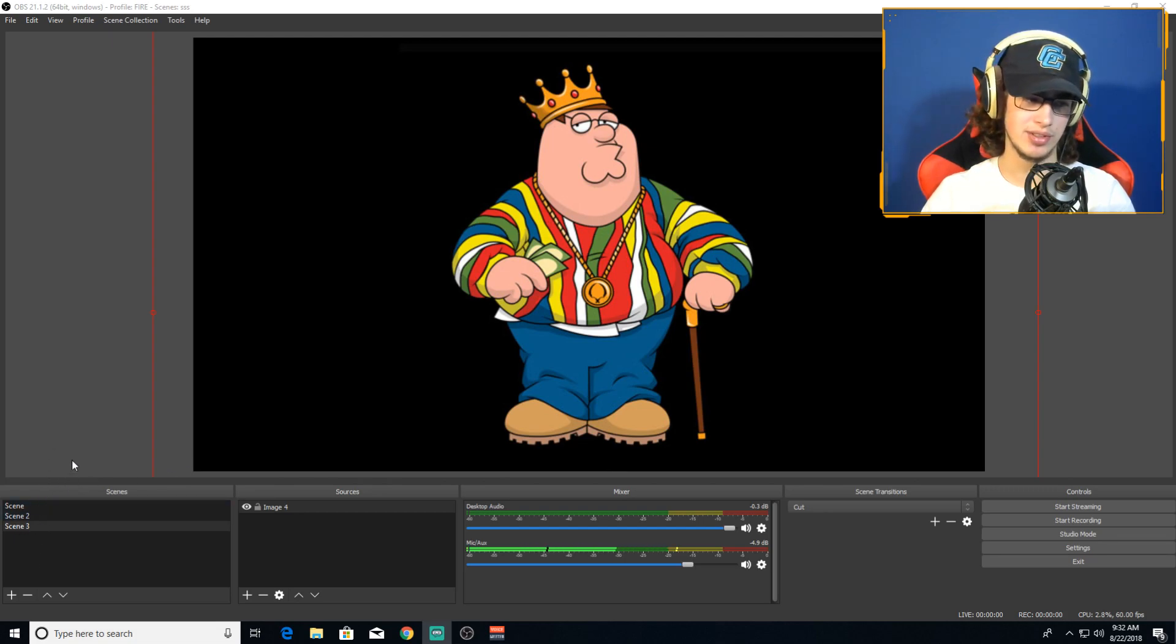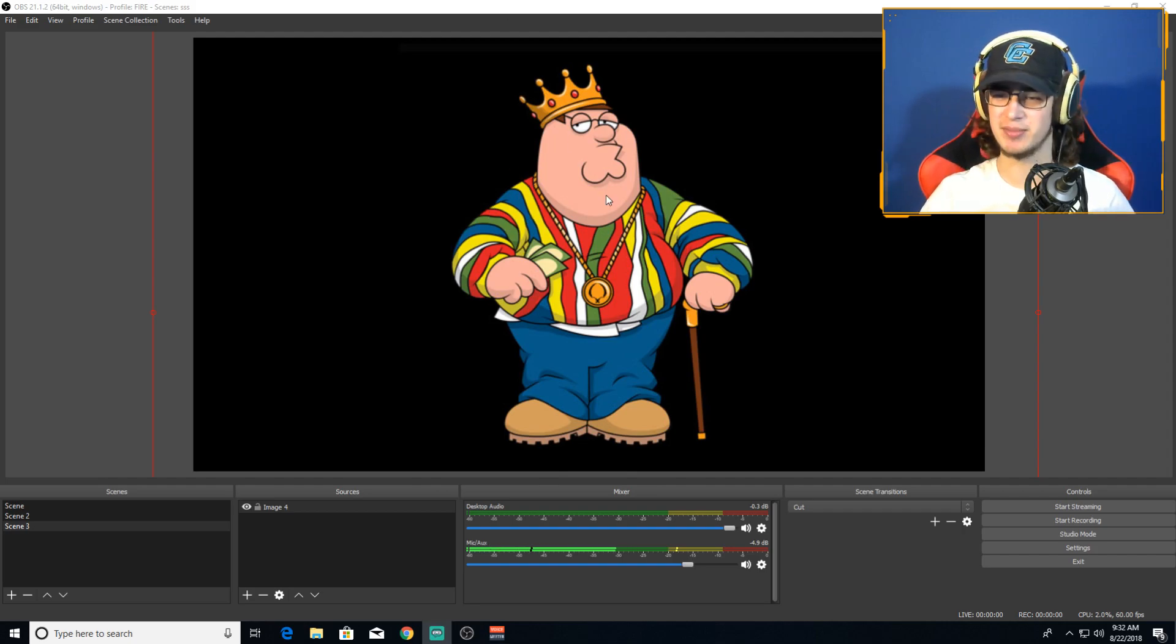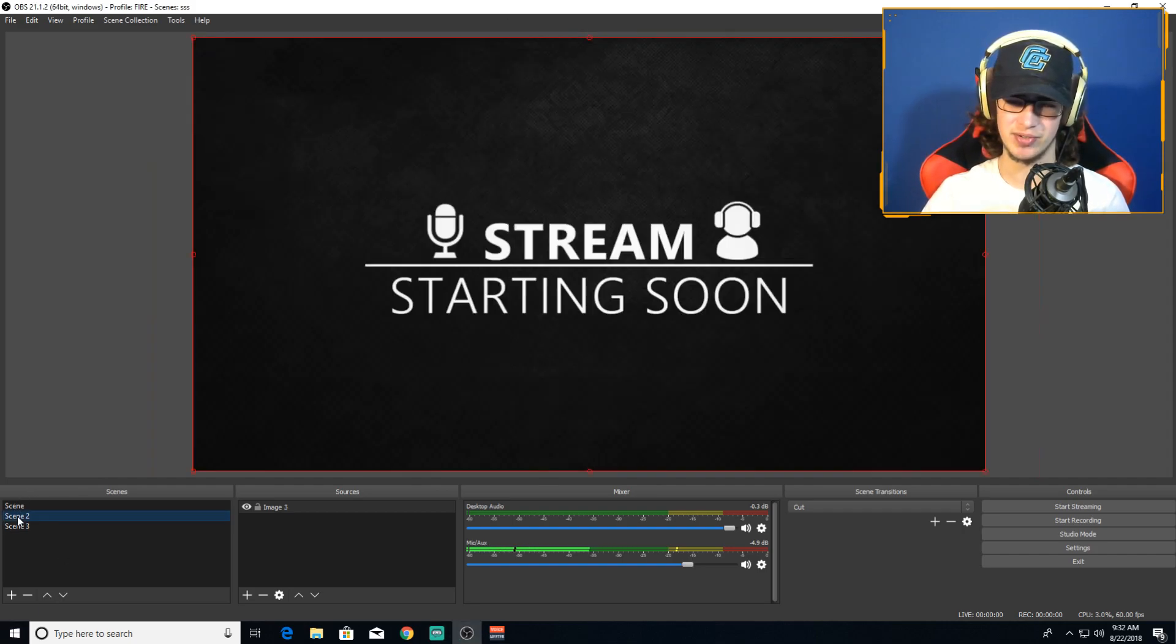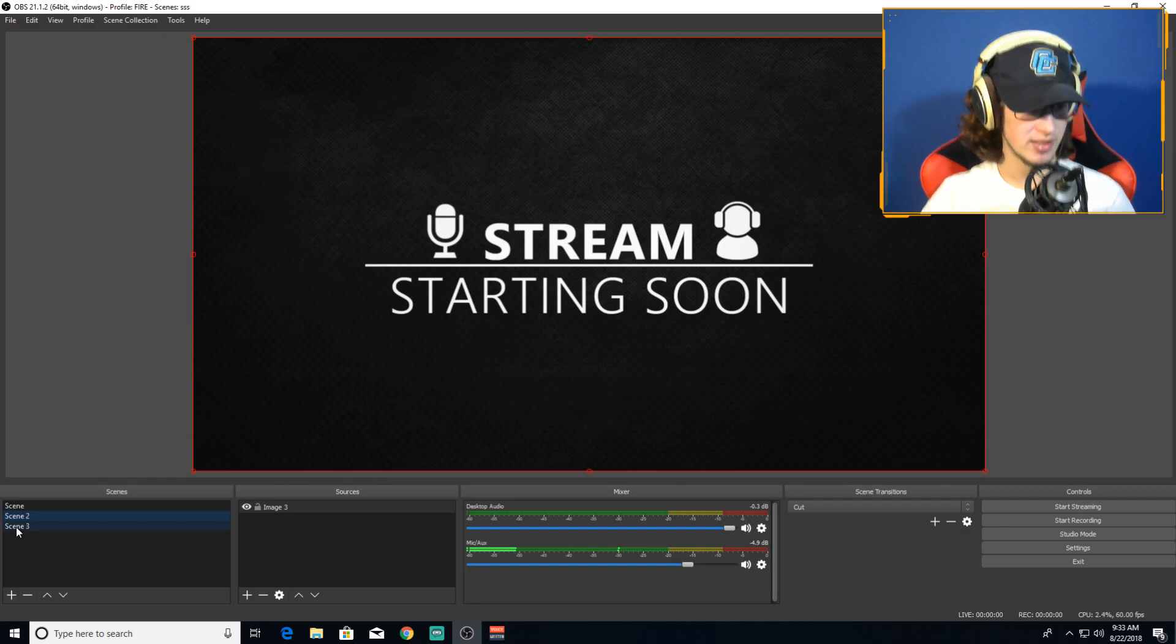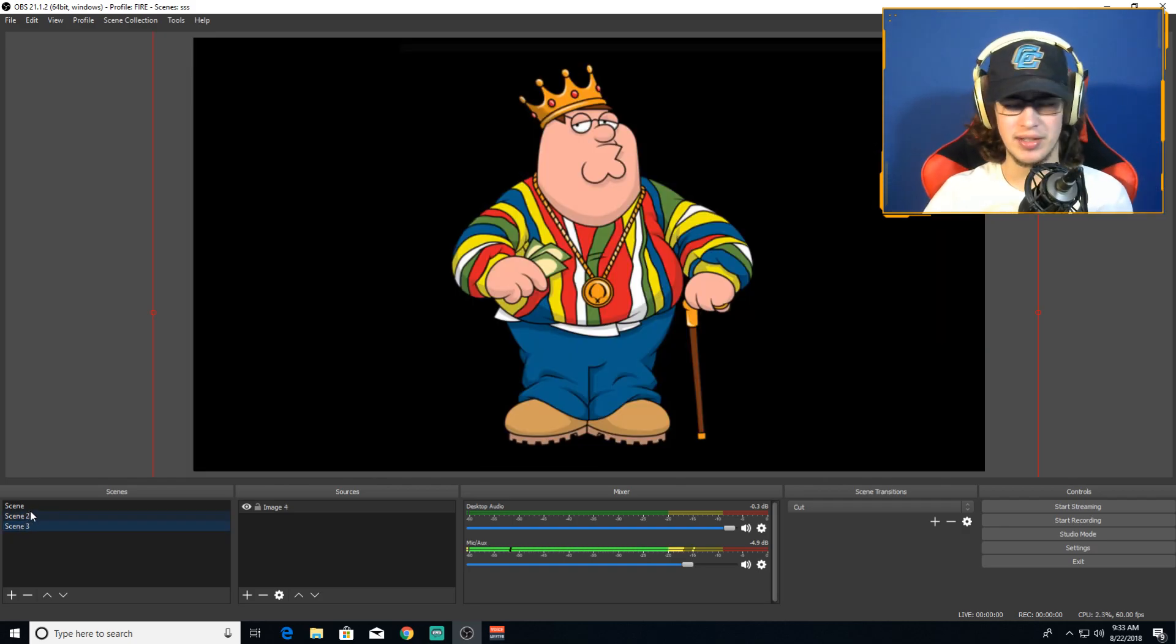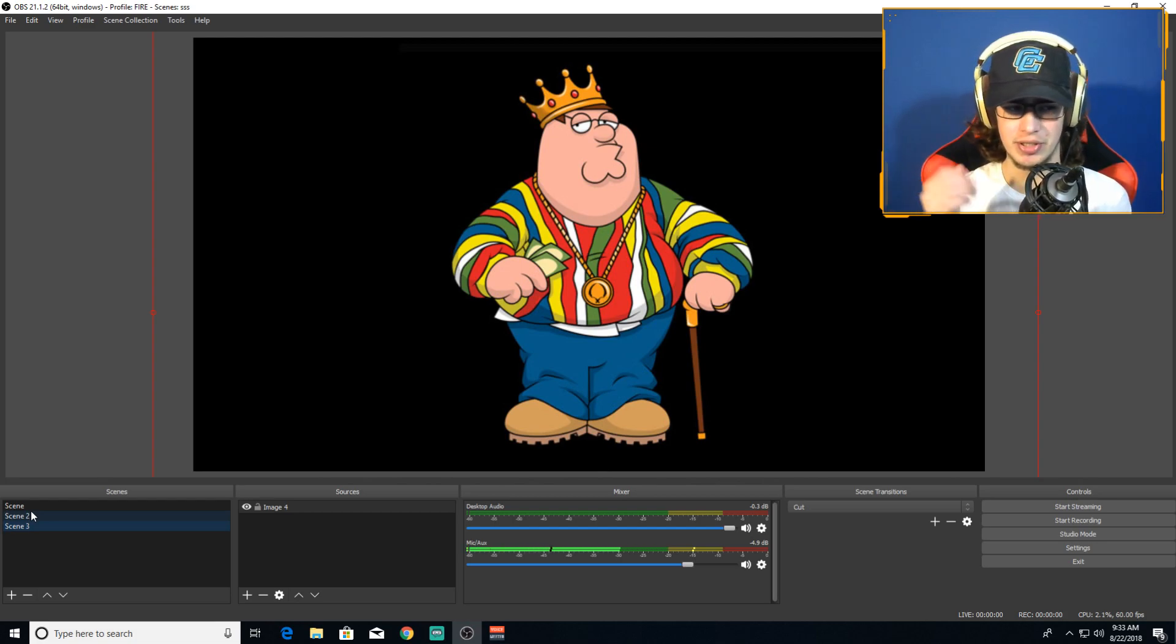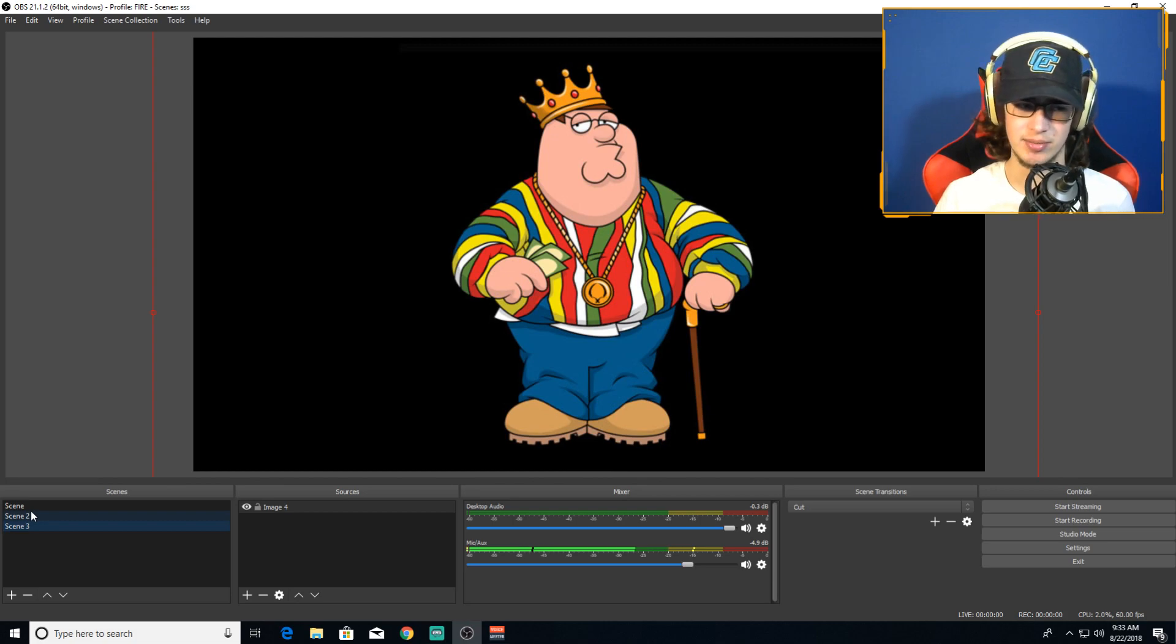Now that we have OBS open, you won't have anything, no scenes. These are my scenes for like when I'm going to get something I'll put the screen up, or like I have my stream starting soon screen. I don't suggest using those if you're not streaming on Twitch.